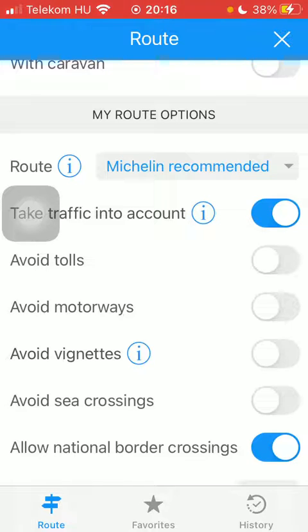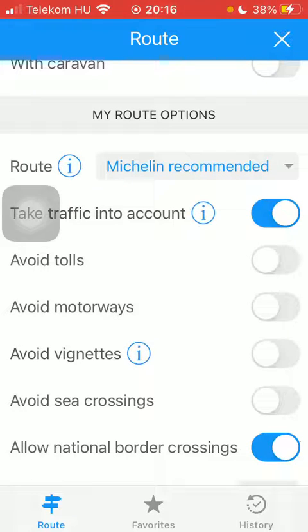Here you can set the route such as Michelin recommended, faster, shorter, discover, or economic. Then you can enable the take traffic into account feature.